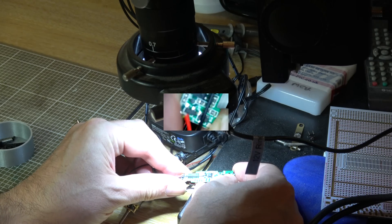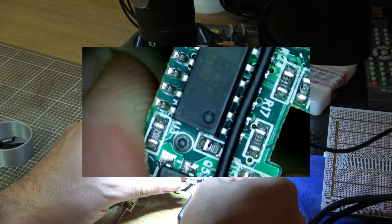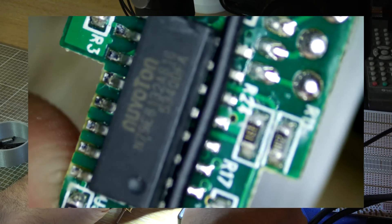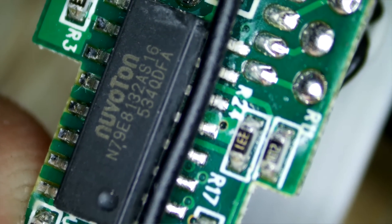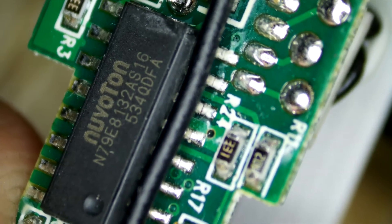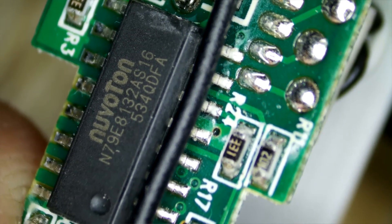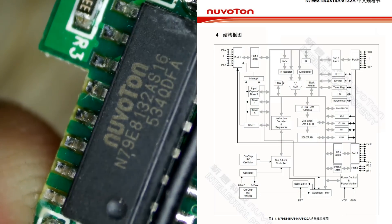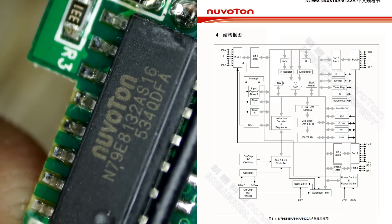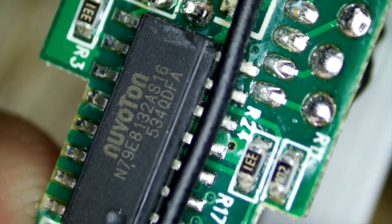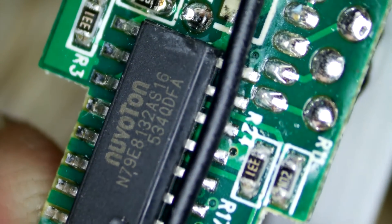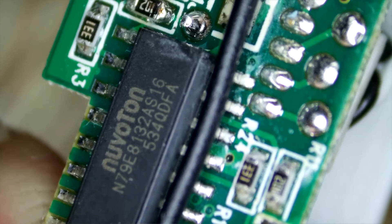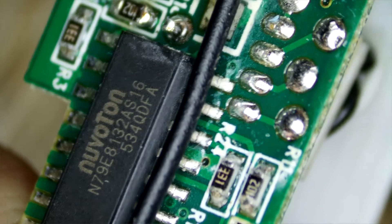Okay so just getting this board under the microscope, this is our actual main processor here, the Nuvoton N79E8312AS16. This is an 8051 based microcontroller running at 24 megahertz. It's got a whopping 2k of PROM on it. I think it's a one-time programmable device or flash programmed in the factory and 512 bytes of RAM. Amazing awesome processing power there, but then it is just running a motor.